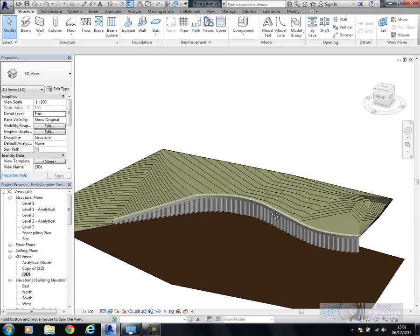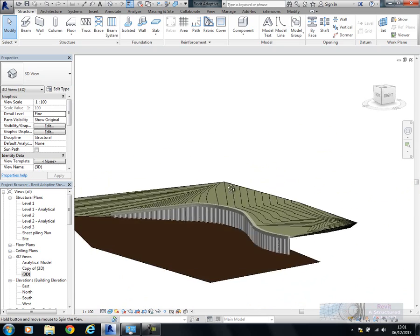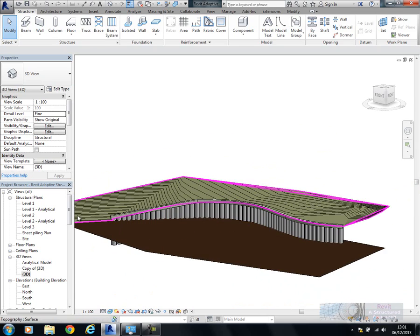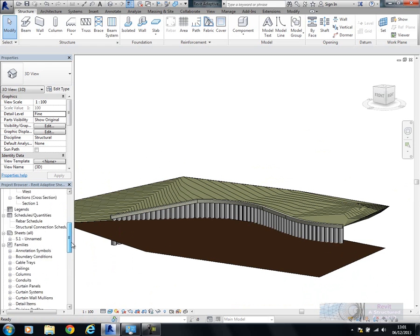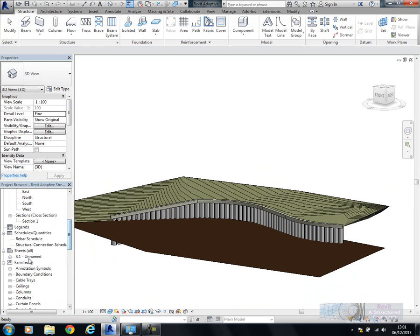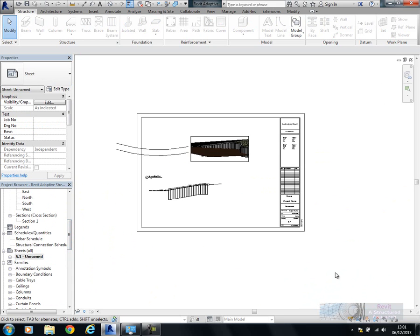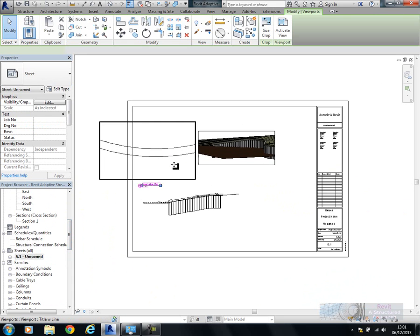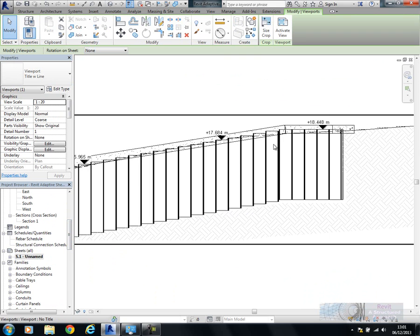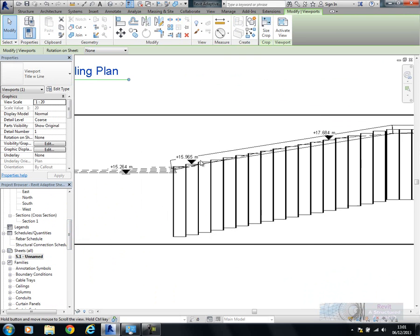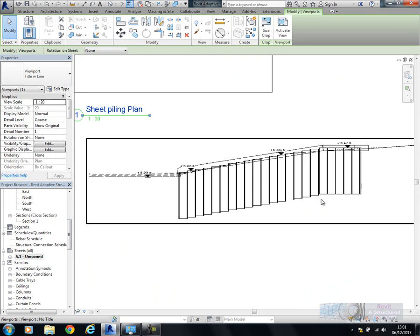Let's have a look at the results. If I go into some drawings here, let's just have a look at the sheet. You can see it produces some fairly nice looking drawings.